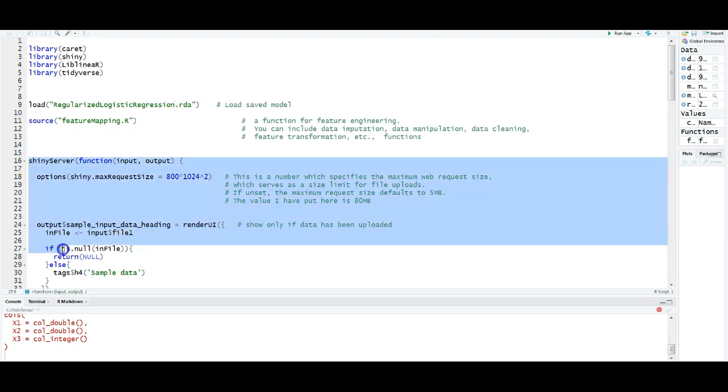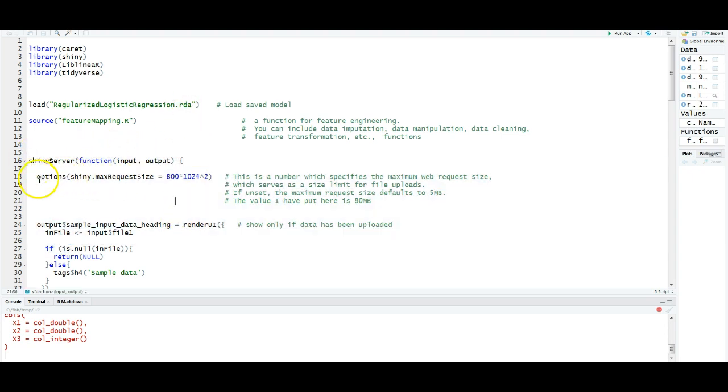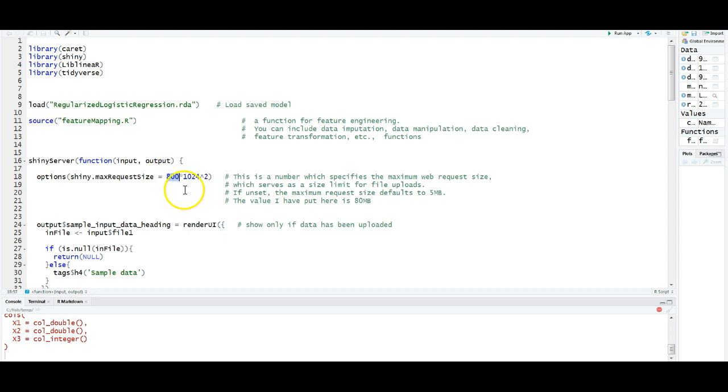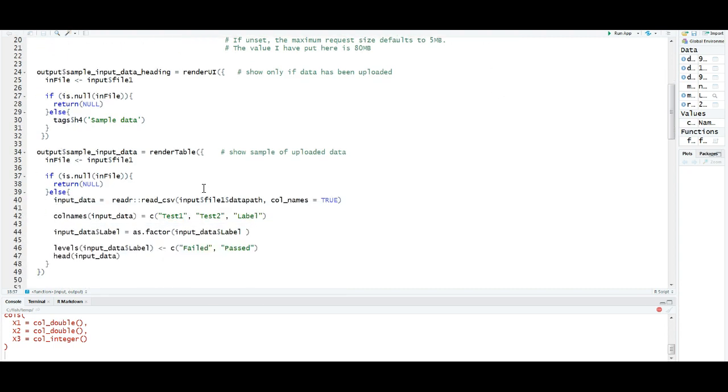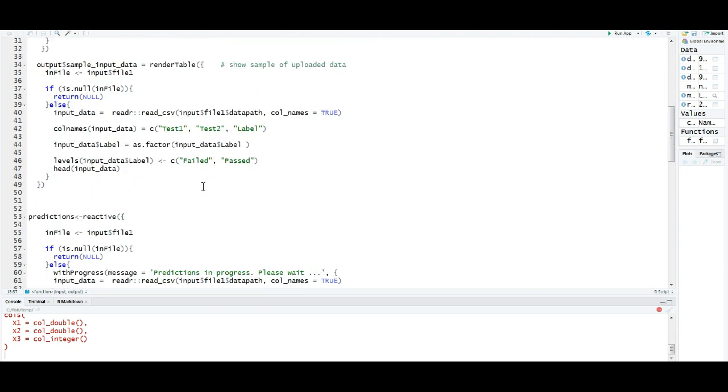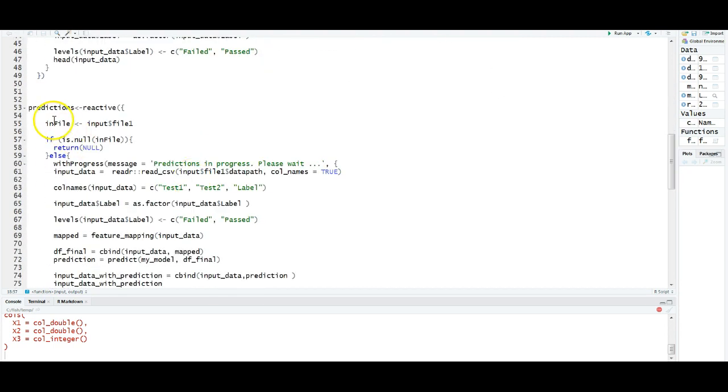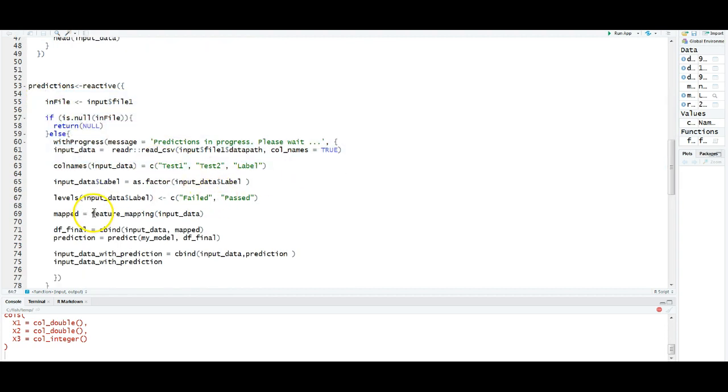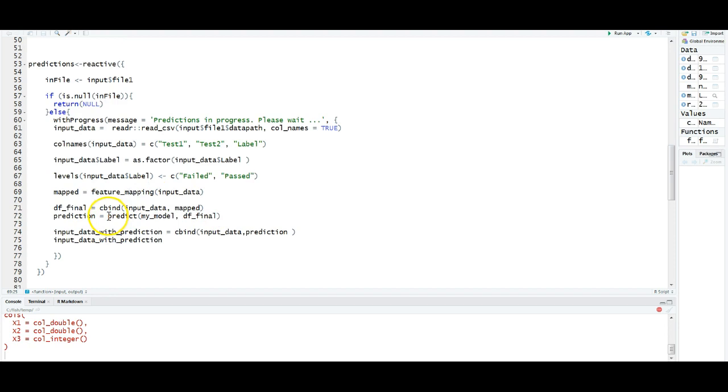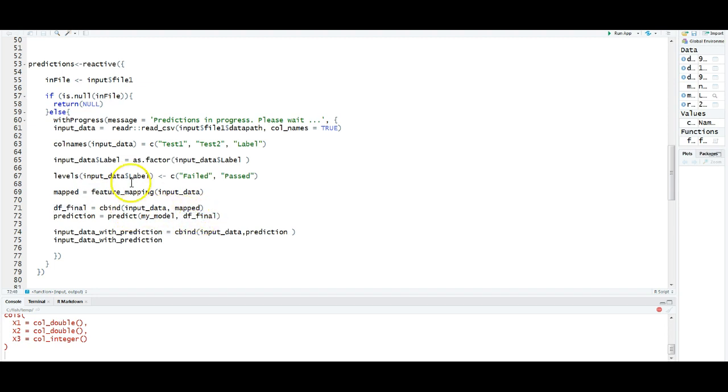The shiny part starts here. This function controls the size of the data that I can upload. By default, it is 5 megabytes. But now, I am making it 800 megabytes so that I can upload even a large volume of data. I am reading in the data here. Once I read in, I am creating additional features by using the function I sourced, the feature mapping. Then, after that, I am using caret's predict function by passing the model name that we built and the data frame that I uploaded. And this data frame is a combination of the data I uploaded and also additional features that I created using this feature mapping.